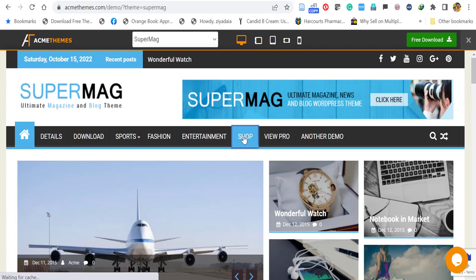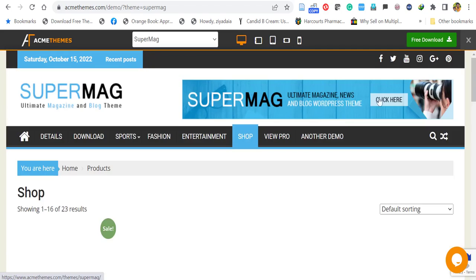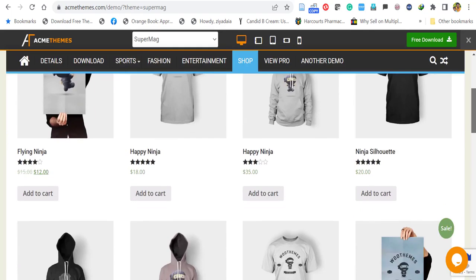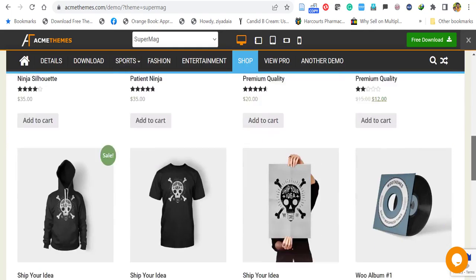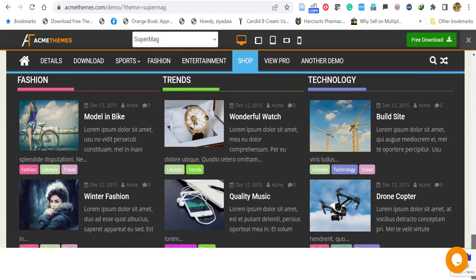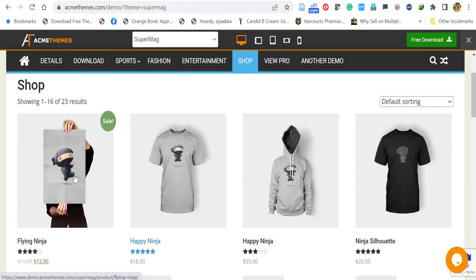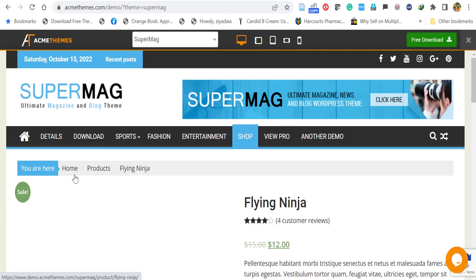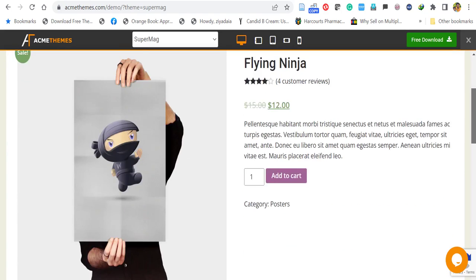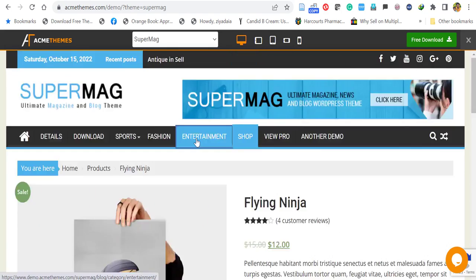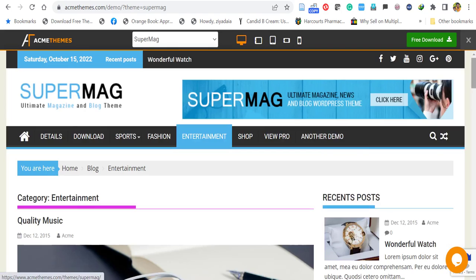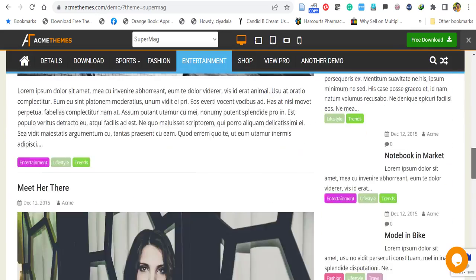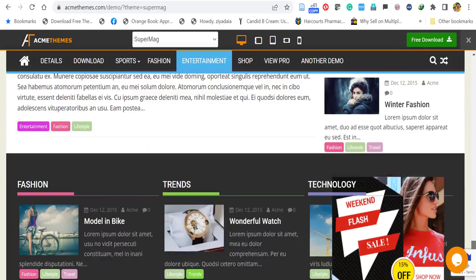So this is the theme we are going to install and import the demo. And you can see it has a shop feature, here you can see the shop items, you can see the individual item here. And also each category of blog post will be displayed like this.